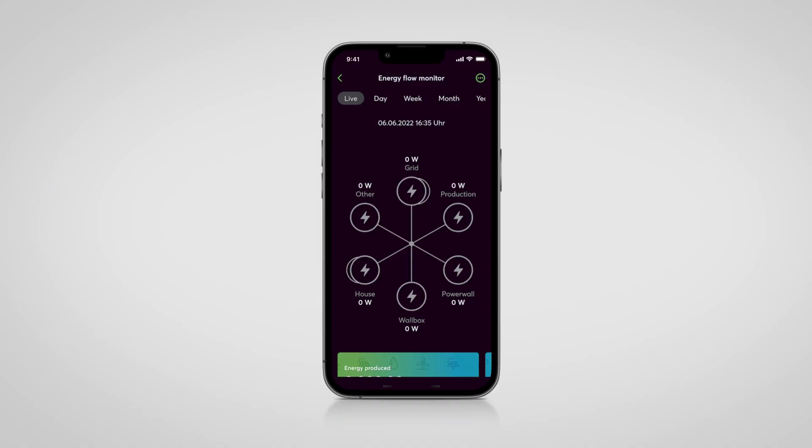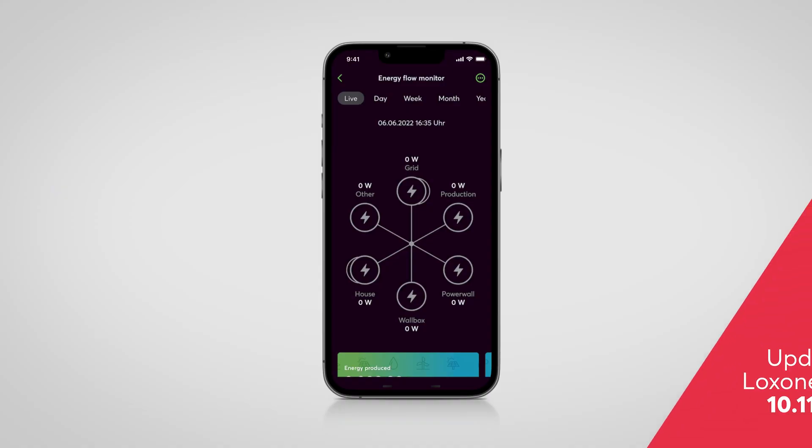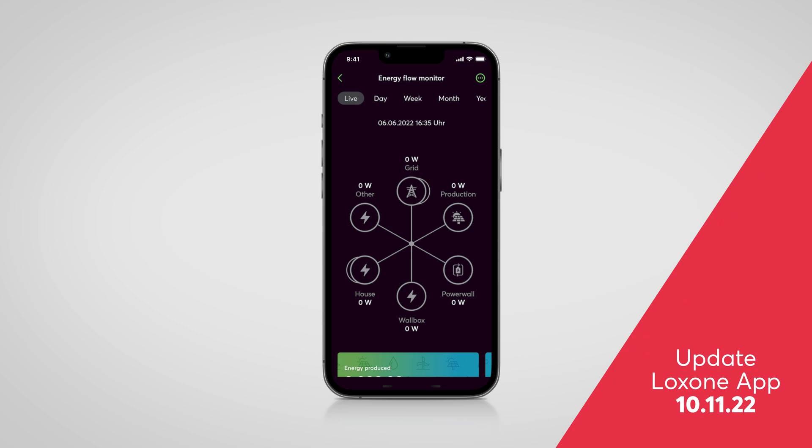The huge icon library introduced with the TouchPure Flex product release can now also be used in the Loxone Config and App 13.1. Many customers and partners wished for the new icons to be usable in the Loxone Config and App as well — your wish was our command. Now the new icons can, for example, be assigned to any meter in the Energy Flow Monitor.